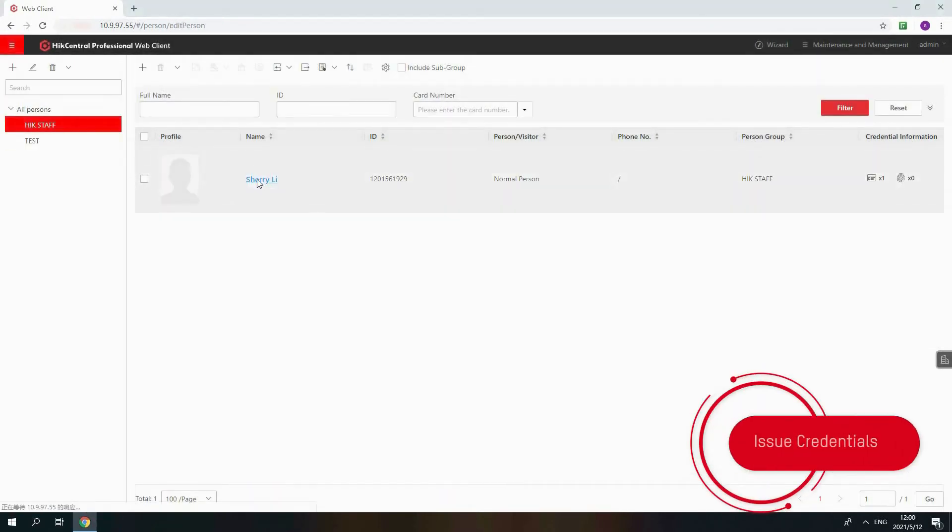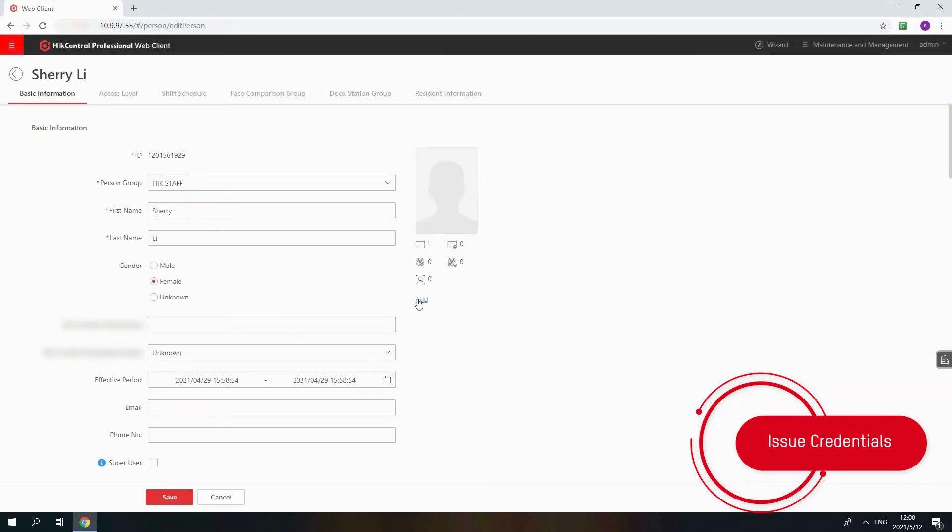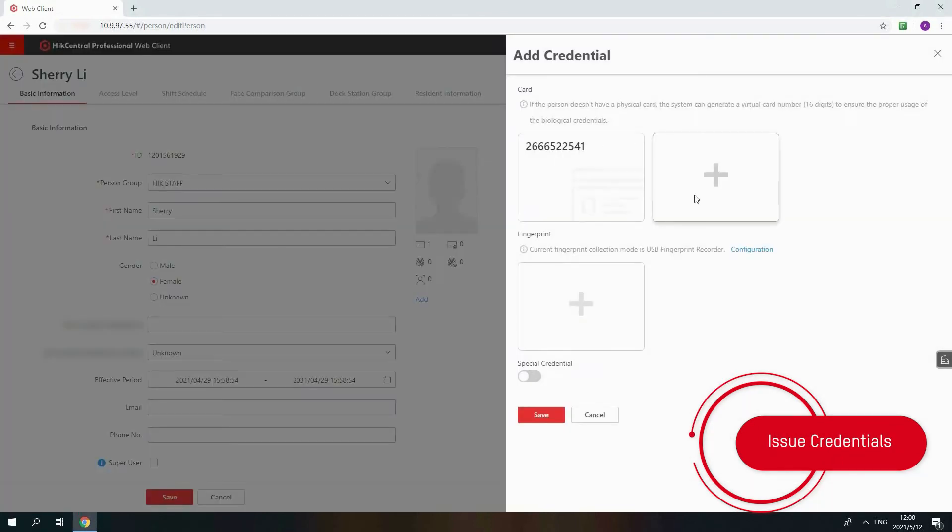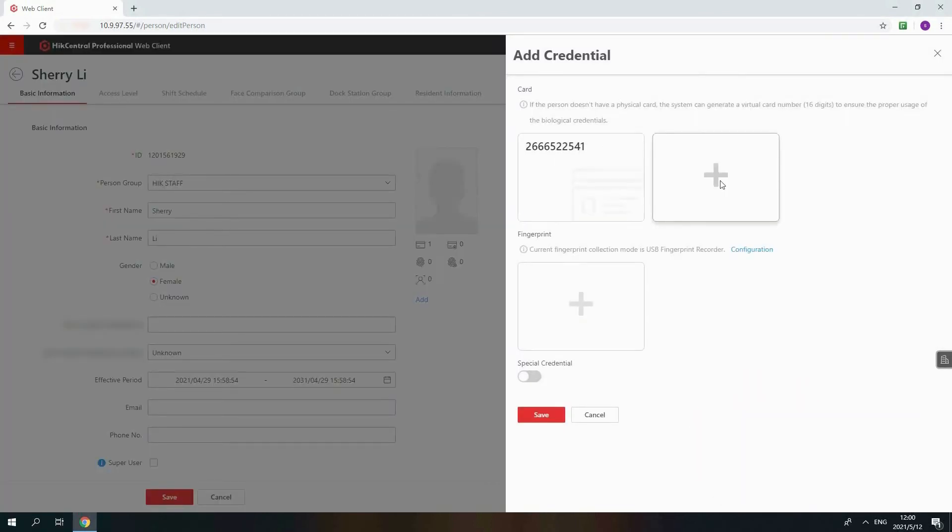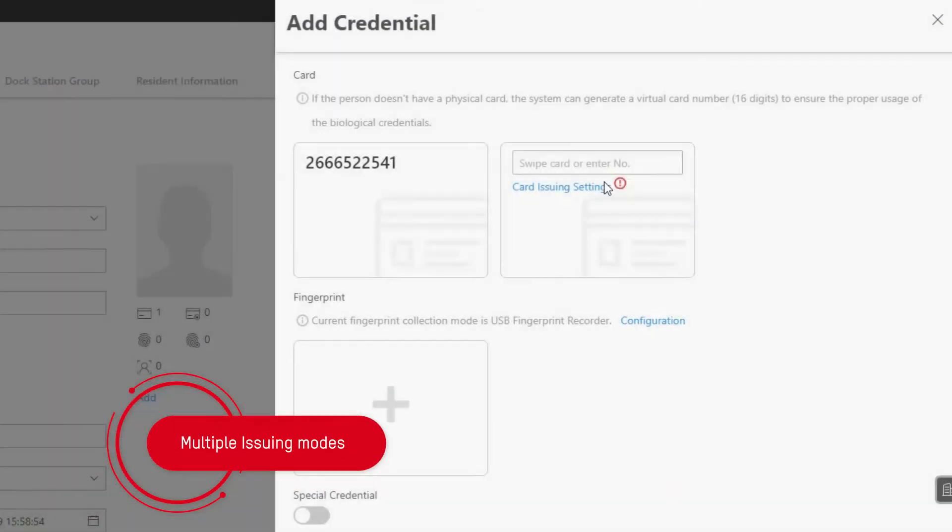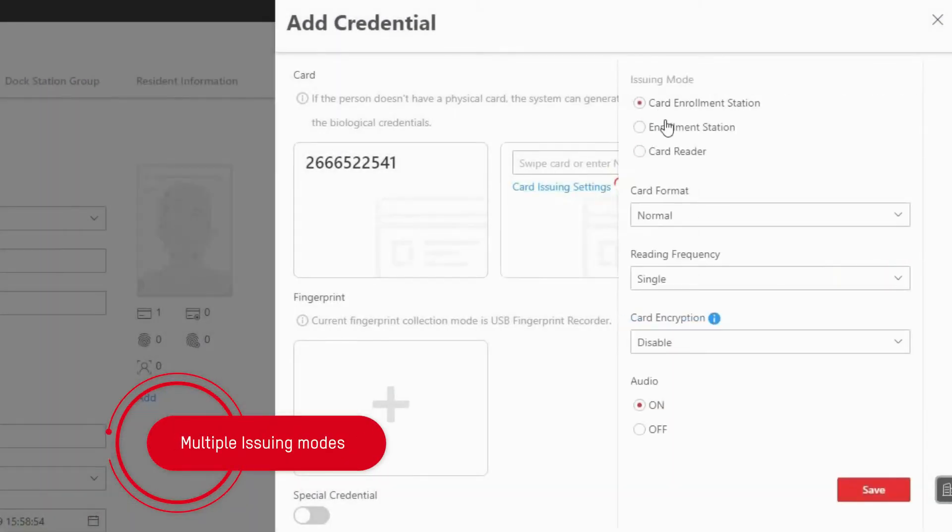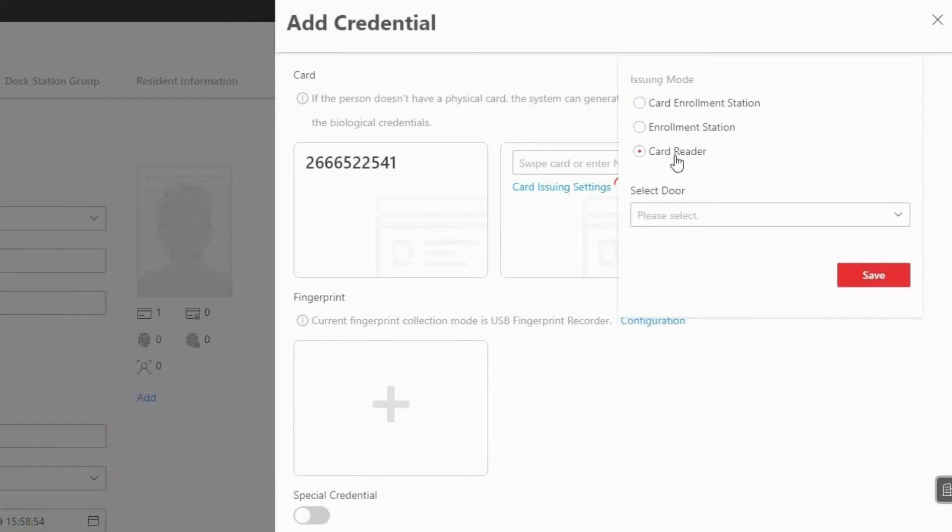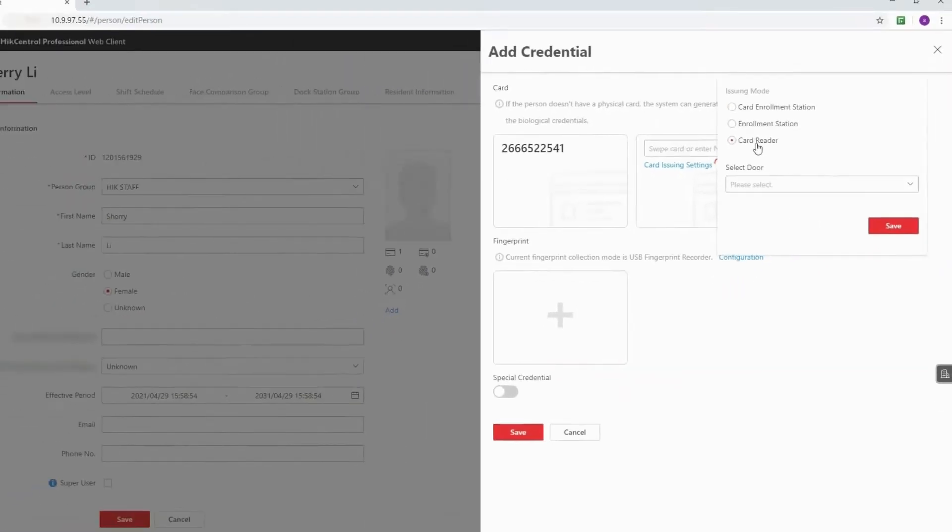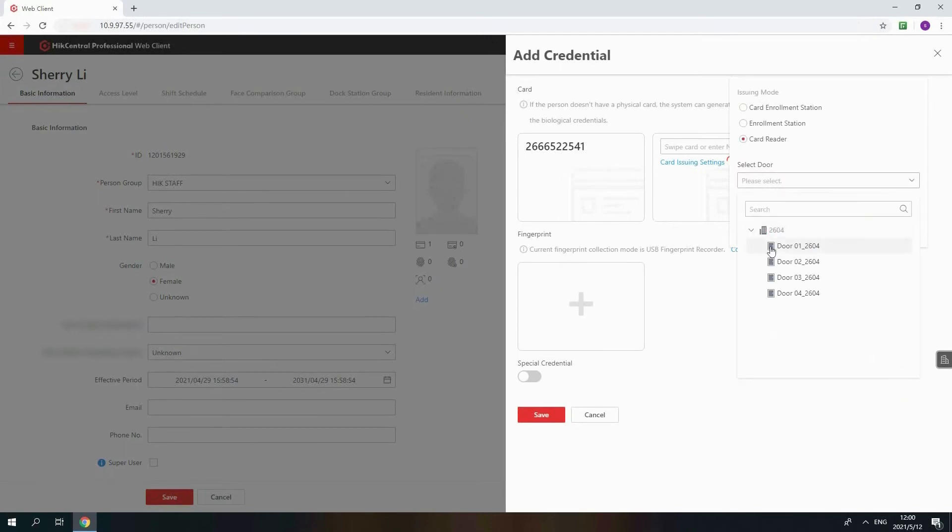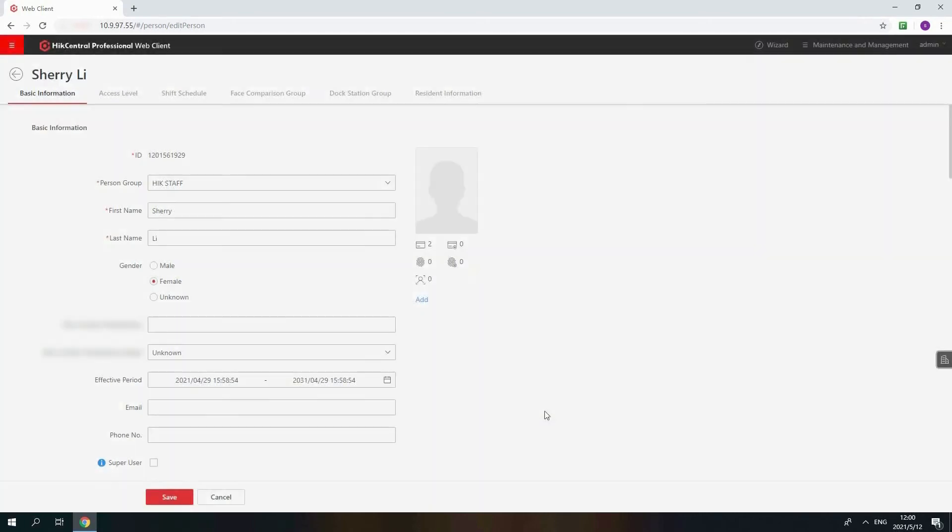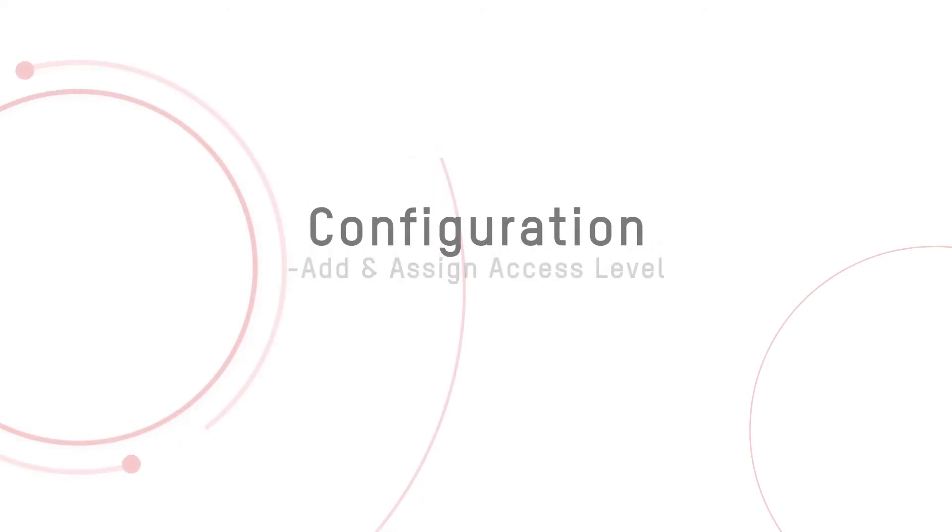Click person name and add to issue or modify card or fingerprint credential. Multiple devices are optional, such as Card Enrollment Station, Enrollment Station and Card Reader. In this video, we will use Card Reader to issue one more card. Select the drawer and reader. Then put your card on the reader and you will find card number displayed, so does the fingerprint part. Click Save to save the information. That's how we manage person parts.